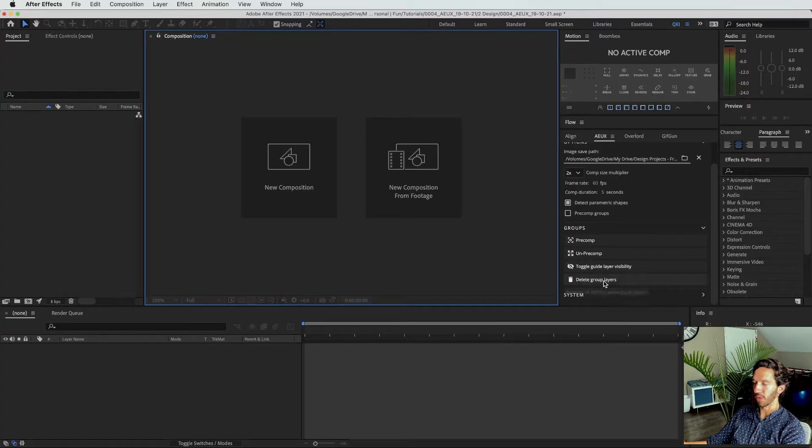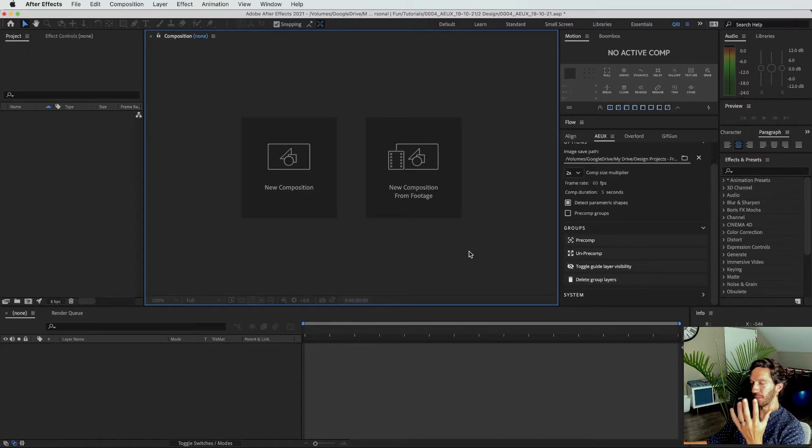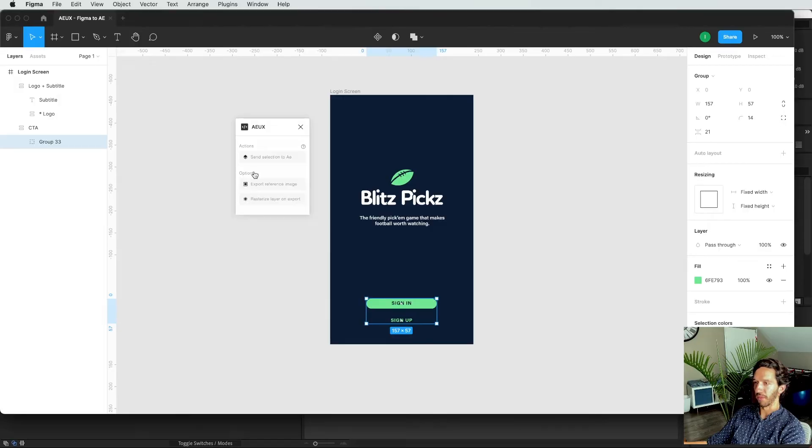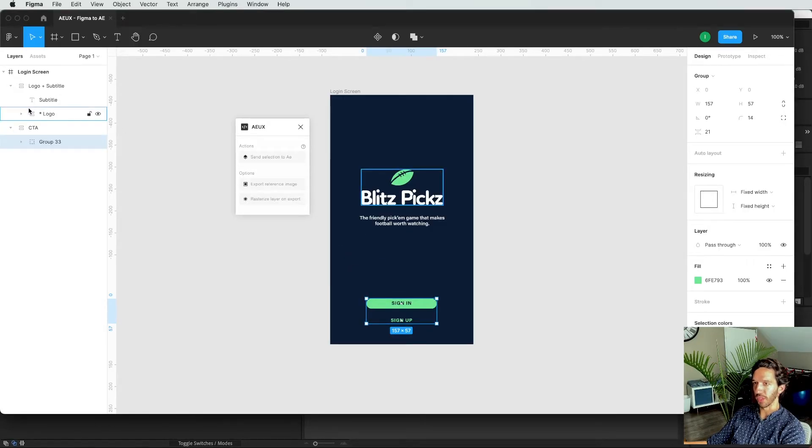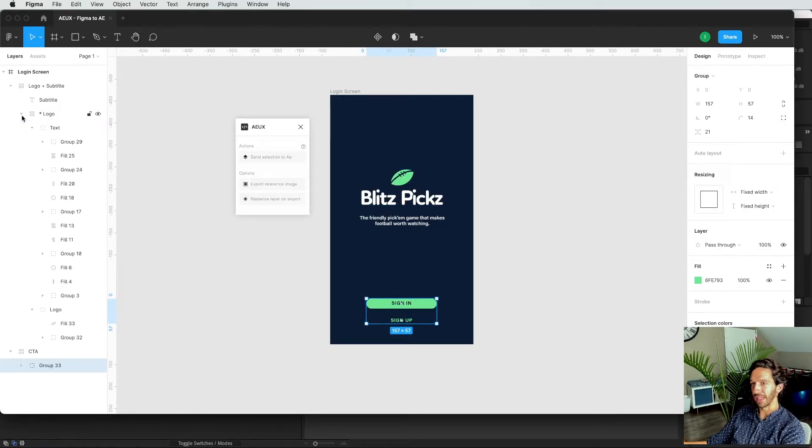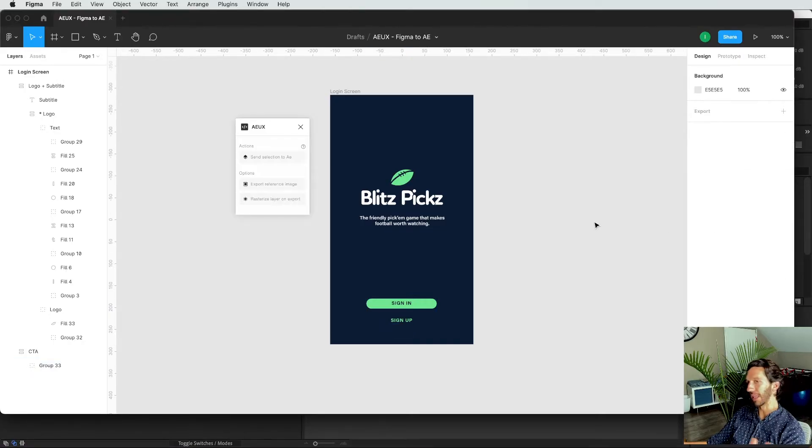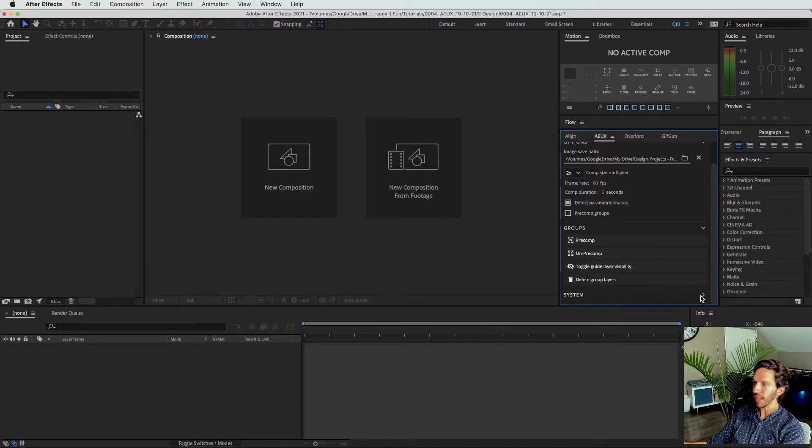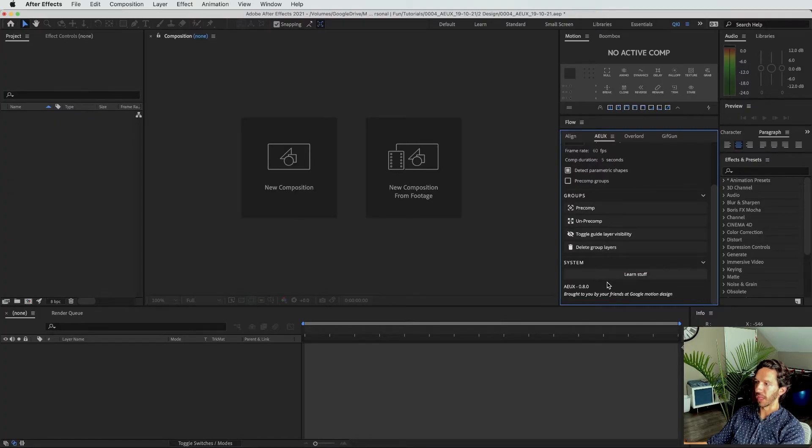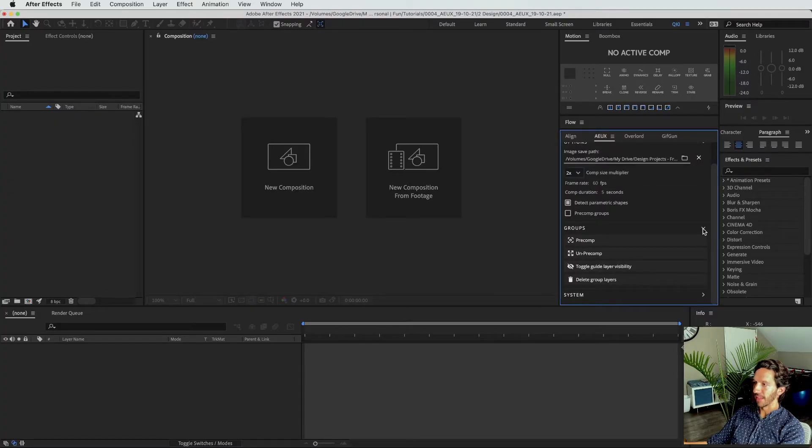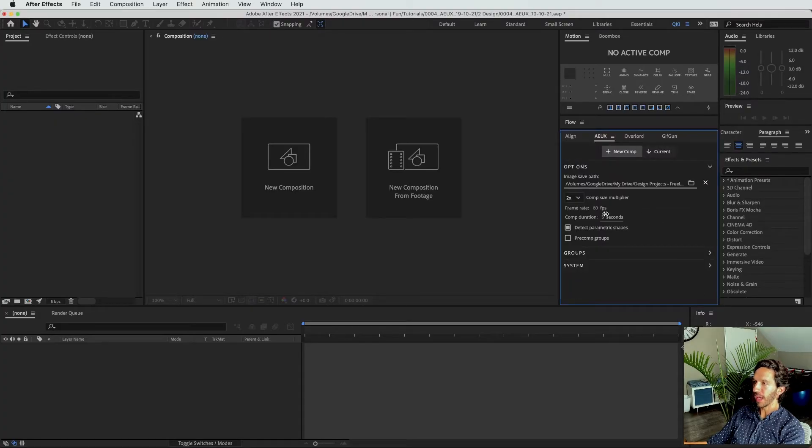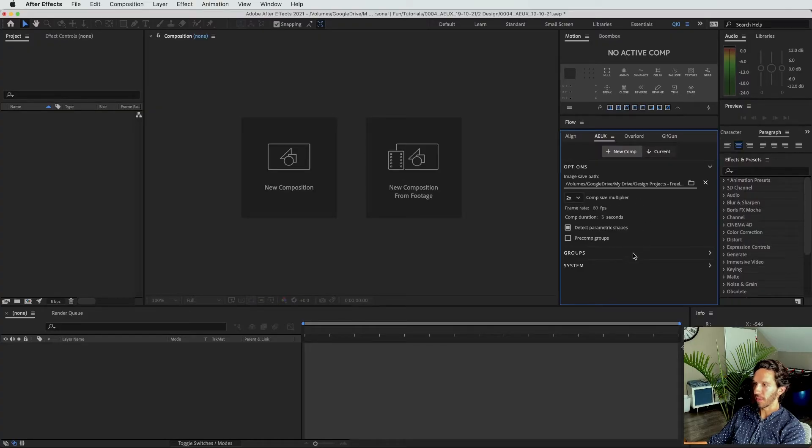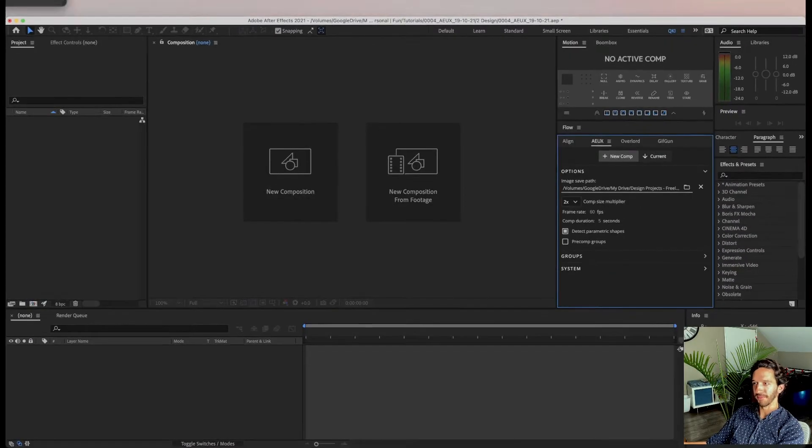And so deleting the group layers, sometimes there's just extra stuff that's imported from this process. So you may see some null objects, some guide layers. It will just kind of clean up all of those things that you don't necessarily need for animating. And then you have the versioning here below. And that is it. So let's go ahead and import our designs at 2x comp size multiplier for 5 seconds, 60 frames per second from Figma.